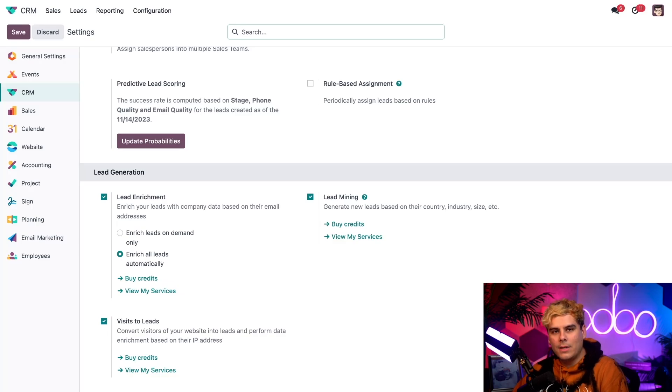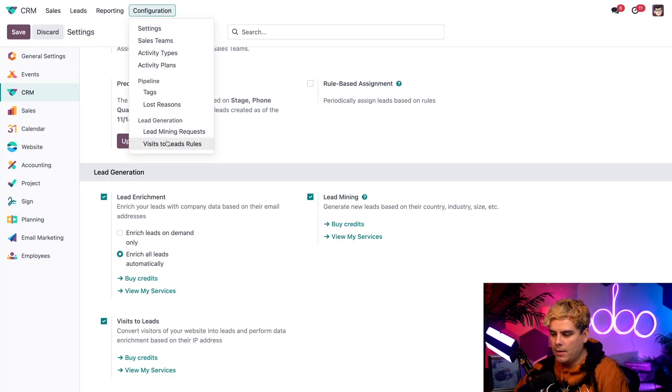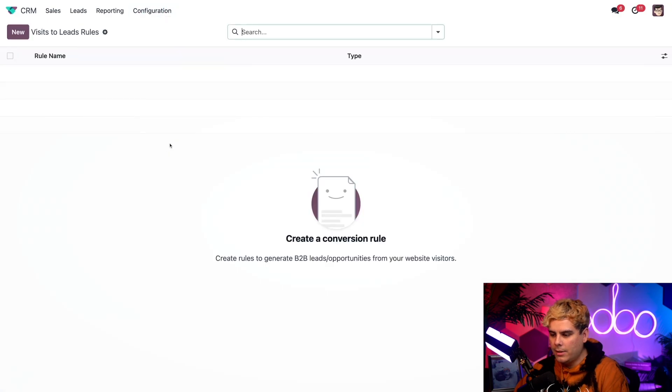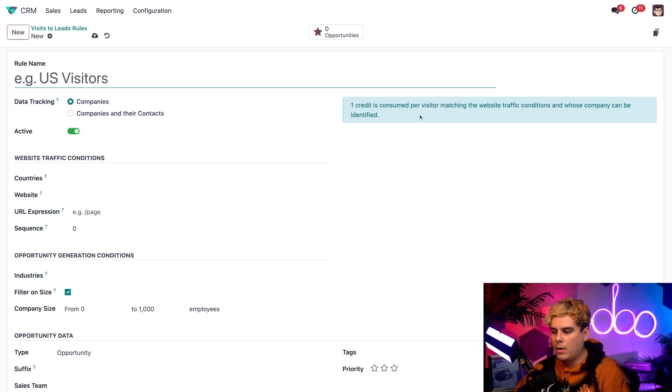All right, now I want to talk about the visits to leads. So right now we're going to go into configuration and visits to leads rules over here. Inside of here, we're going to firstly click new and I want to direct your attention again over here to this blue banner. One credit is consumed per visitor matching the website traffic conditions and whose company can be identified.